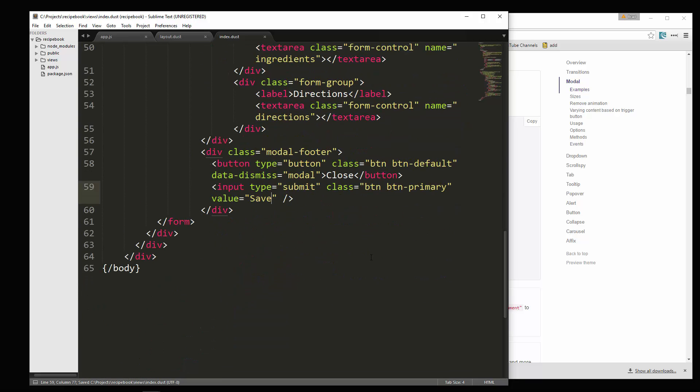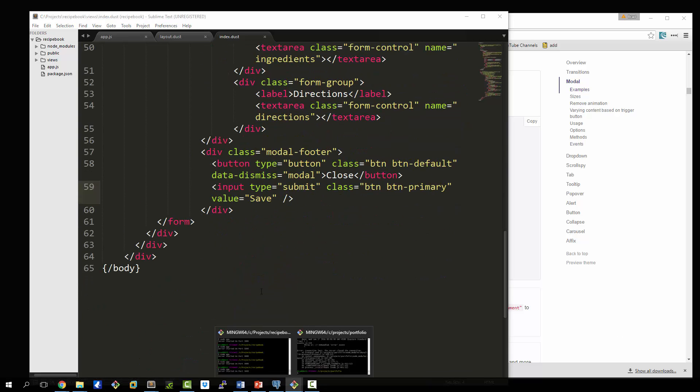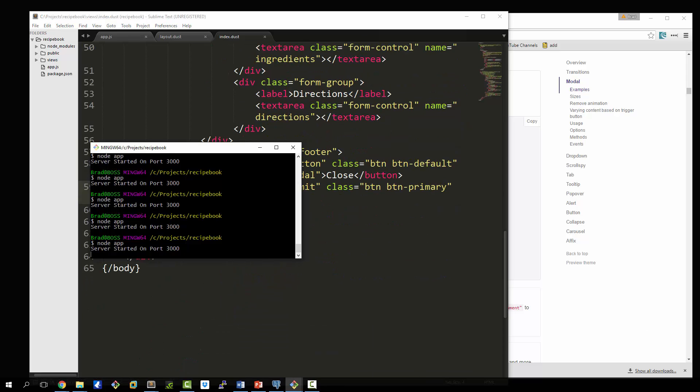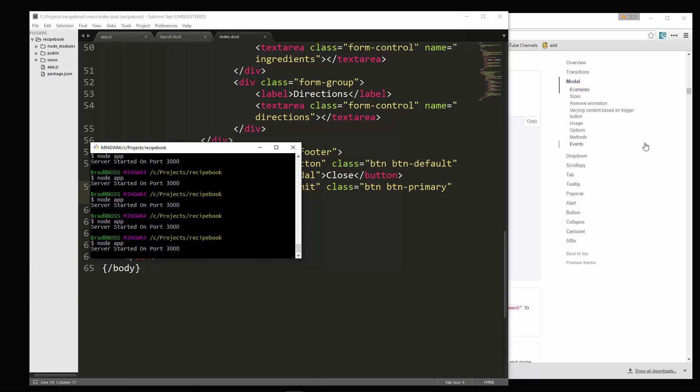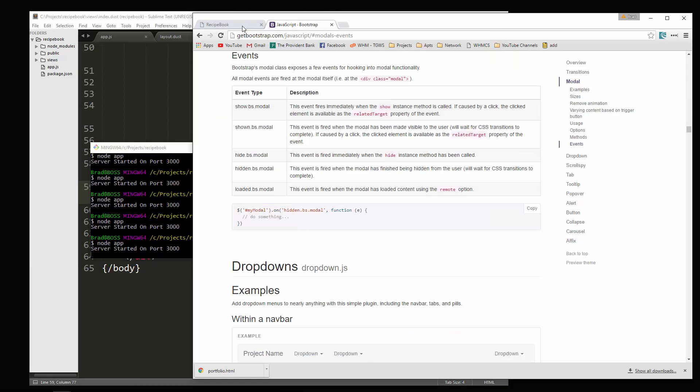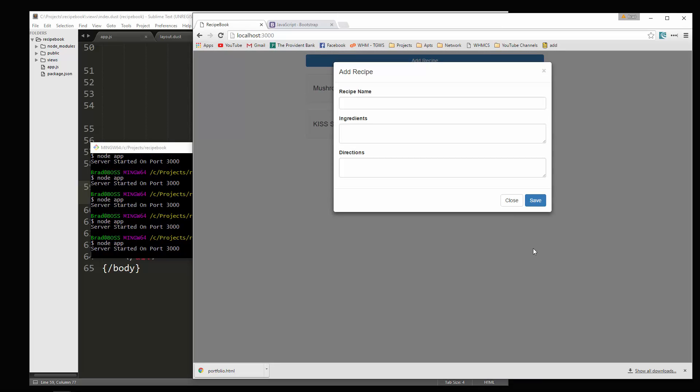And let's see if it works. I'm going to restart the application. We'll go to reload, add recipe. And there it is. We have our form. Awesome.